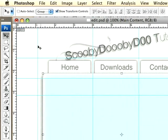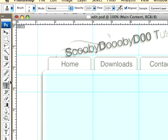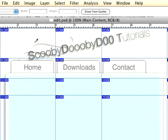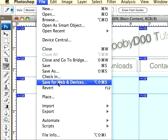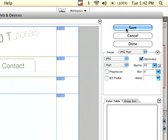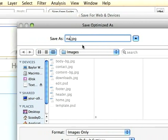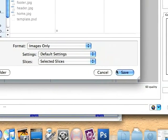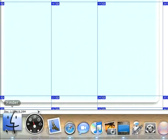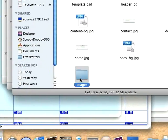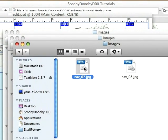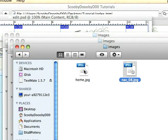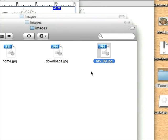I'm just going to go ahead and layer that, and take my slice tool again, which is K, and choose slices from guides. We're just going to do this again where we select these three and save them as nav, set it to selected slices.